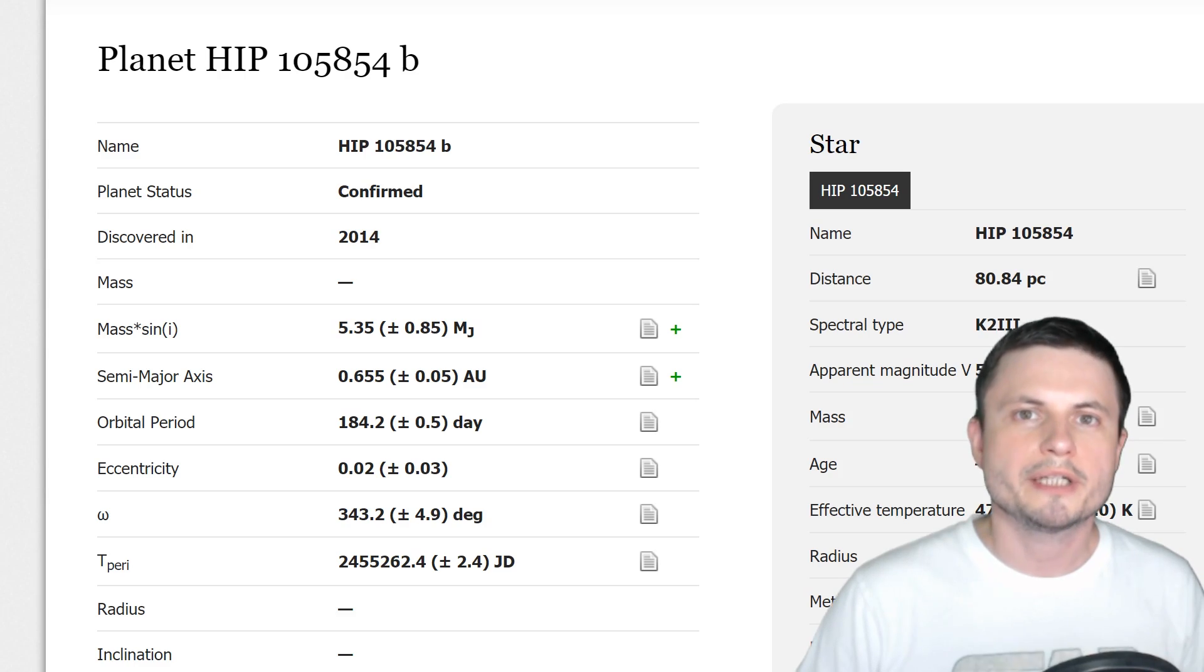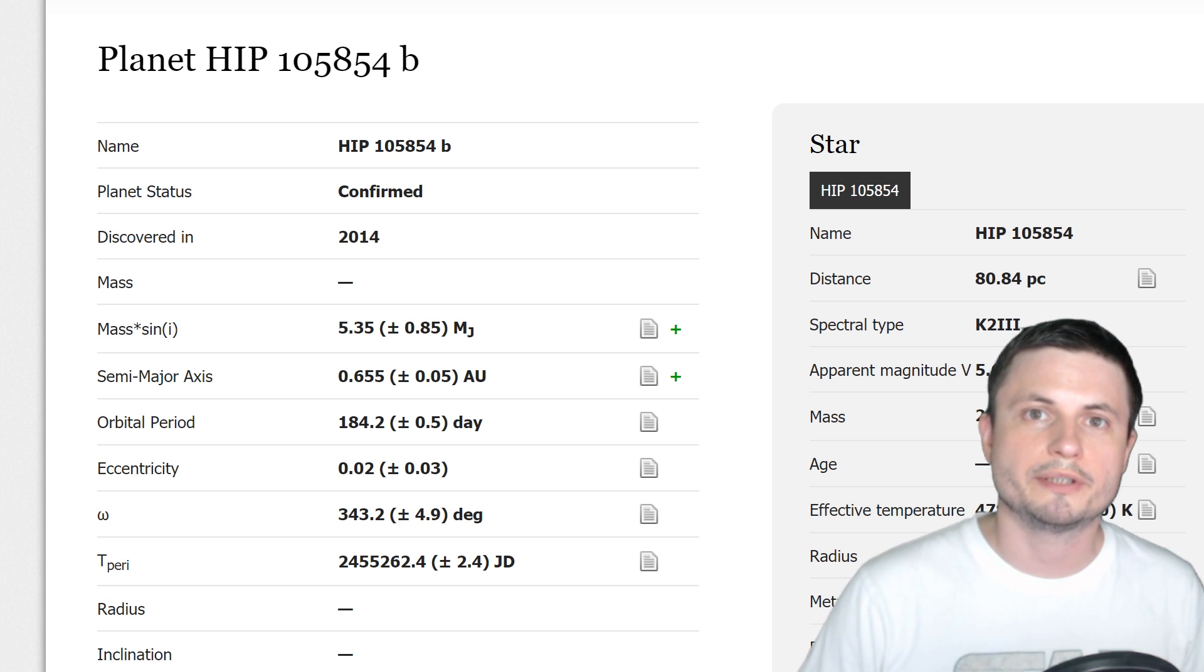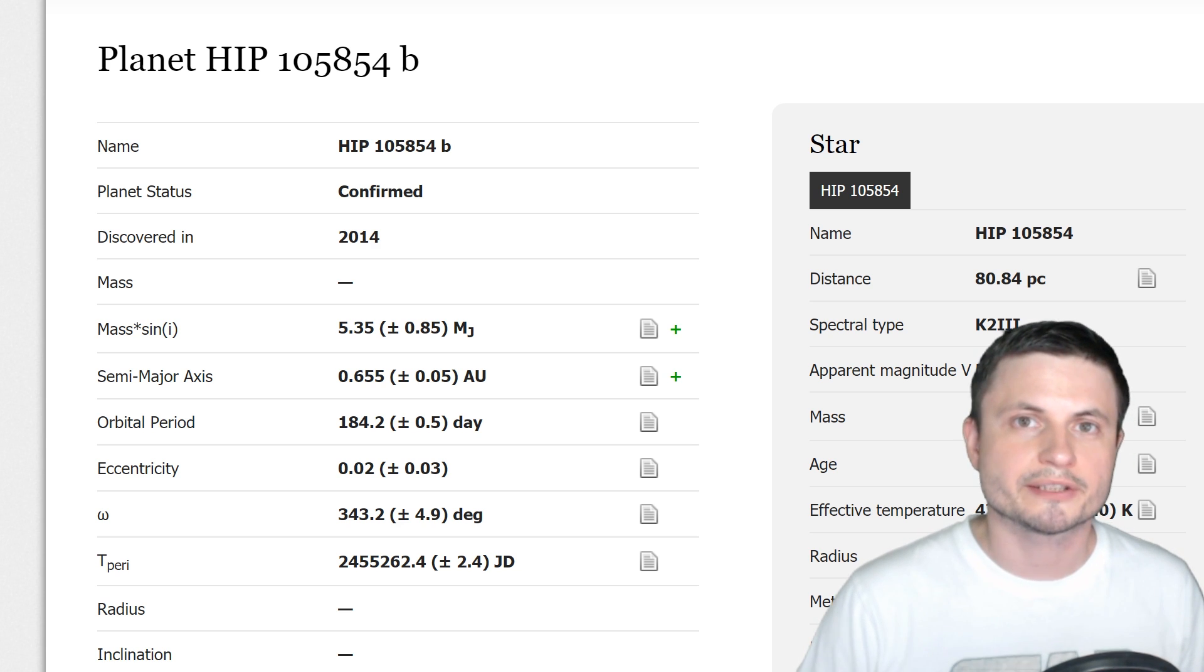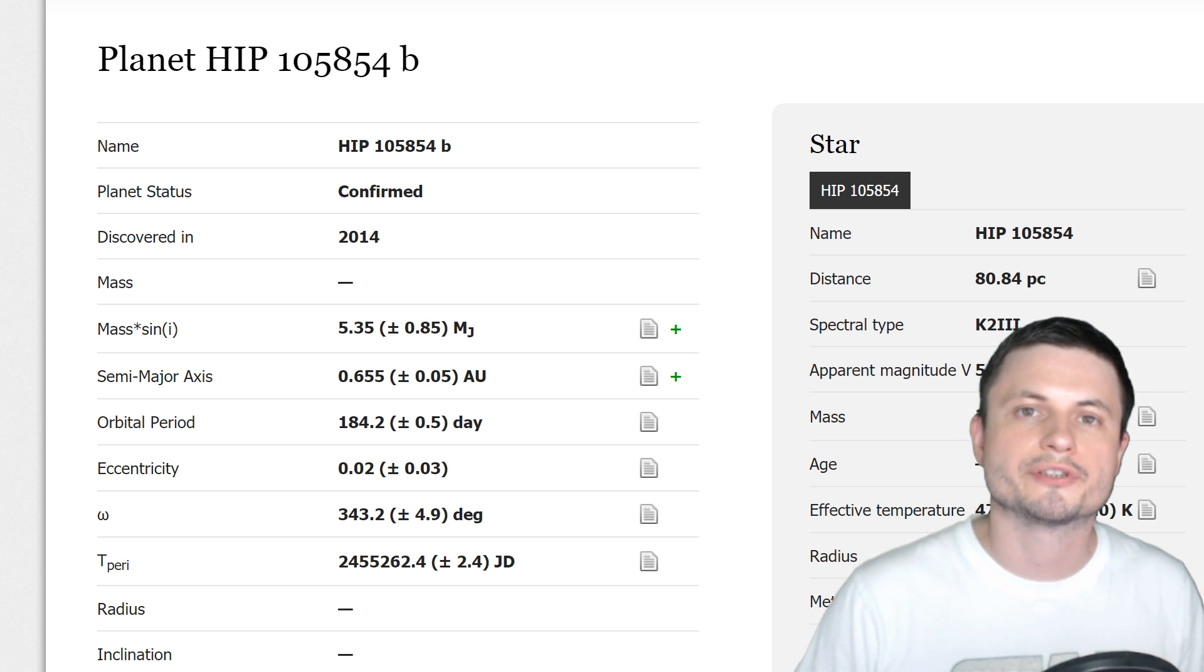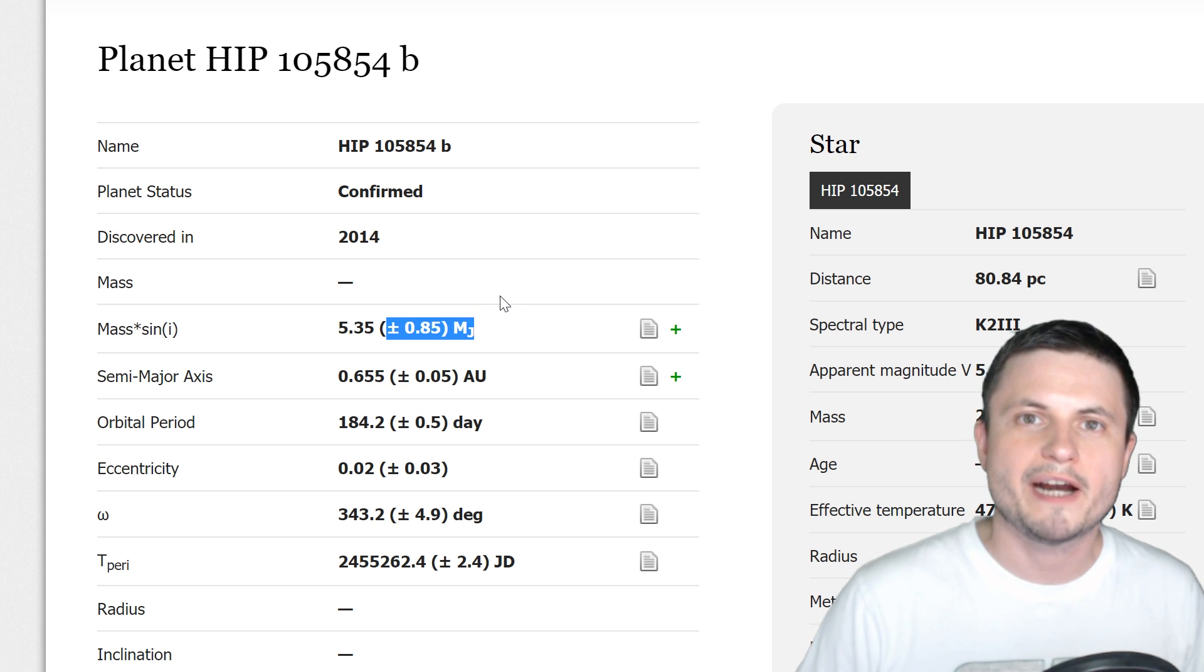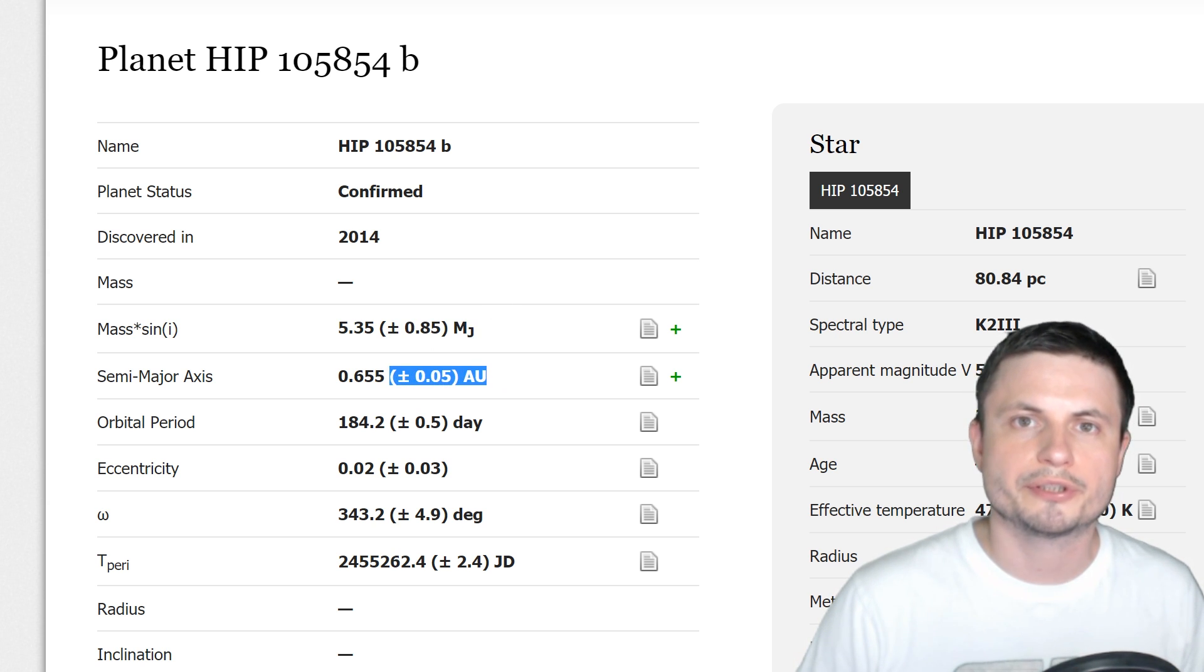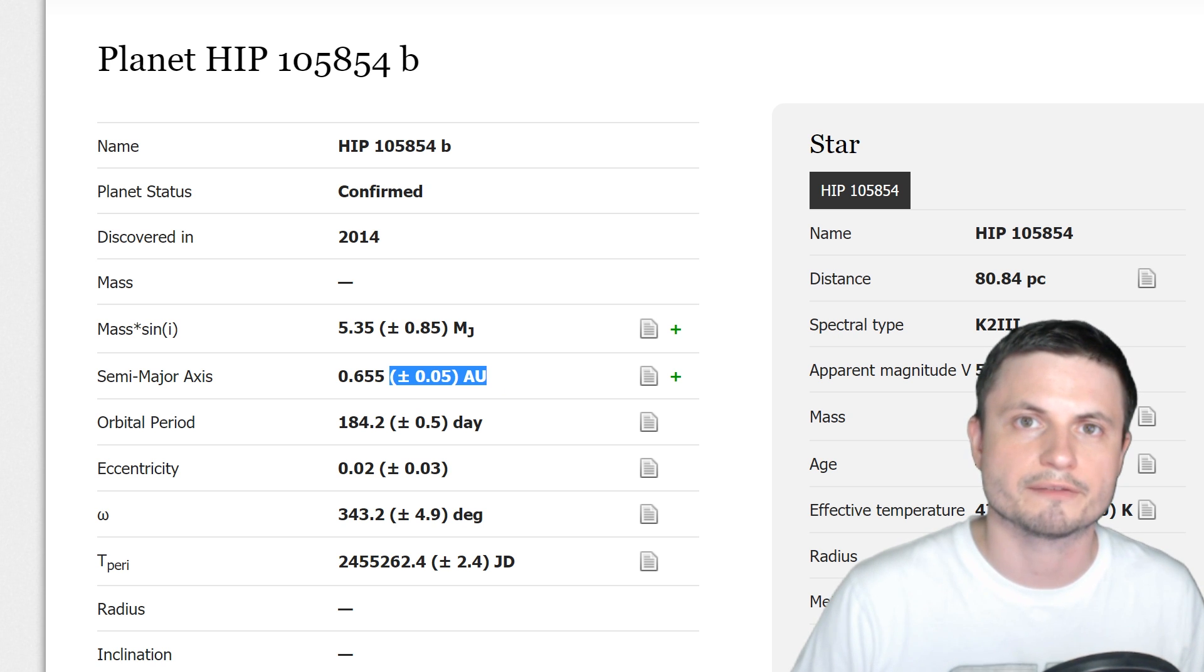Now before we talk about the discovery, I need to give you a bit of a background on what exactly is happening and why this is an improbable planet. A few years ago we discovered two different exoplanets around two different stars. One is right here. This is a planet that's around five masses of Jupiter and is orbiting at a distance relatively close to its star, very similar to where Venus is from our own sun.